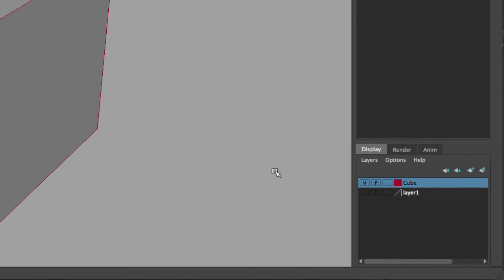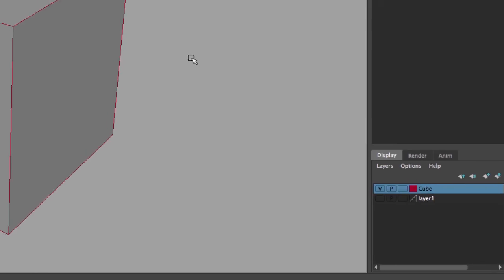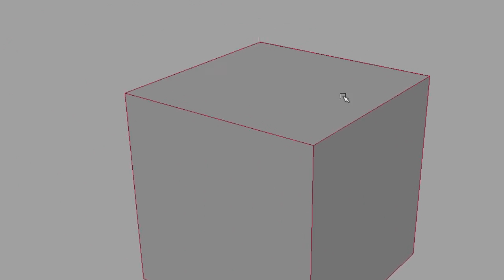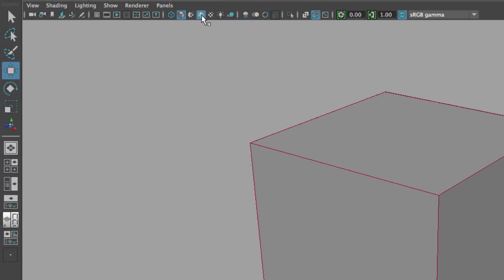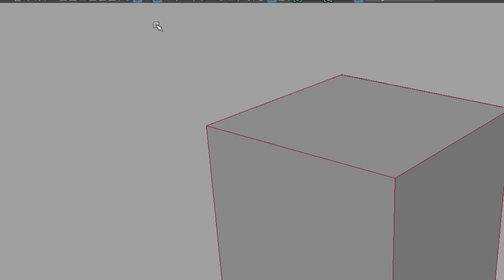you'll notice that my layer is now colorized and has a new name. As you can see here, when I have the wireframe on shaded, which is this button right here, that wireframe will be the same color as my layer.